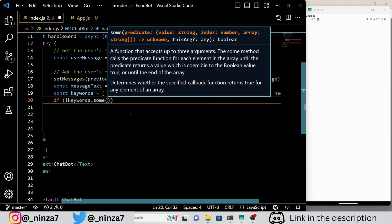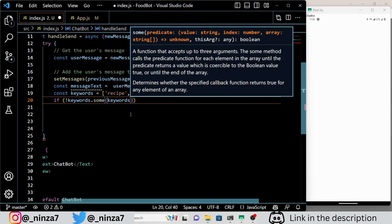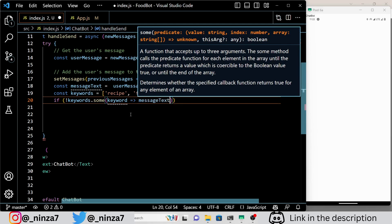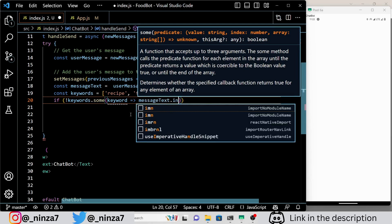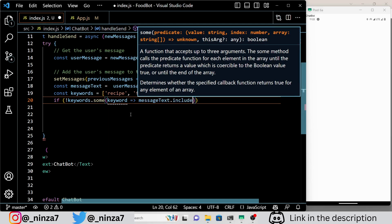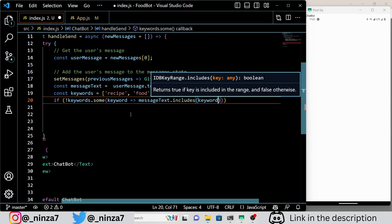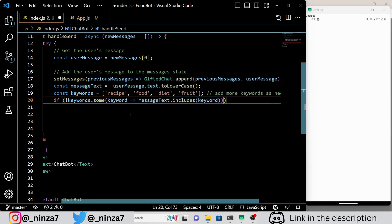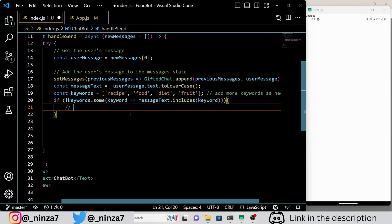Next, we convert the user's message to lowercase and define an array of food-related keywords that the bot will respond to. If the user's message doesn't contain any of these keywords, we respond with a default message that says: I am your food bot, ask me anything related to food and recipe.